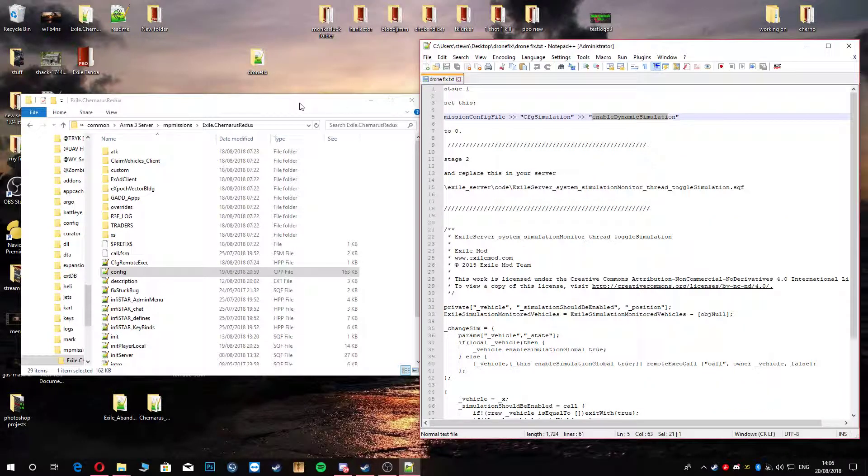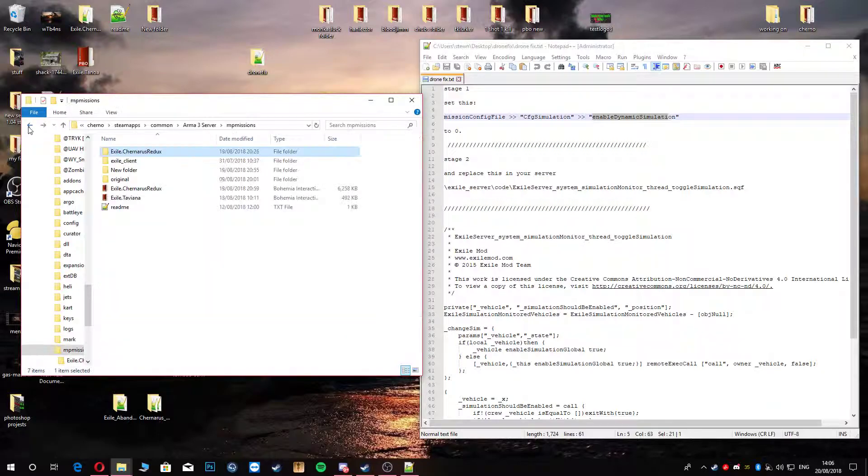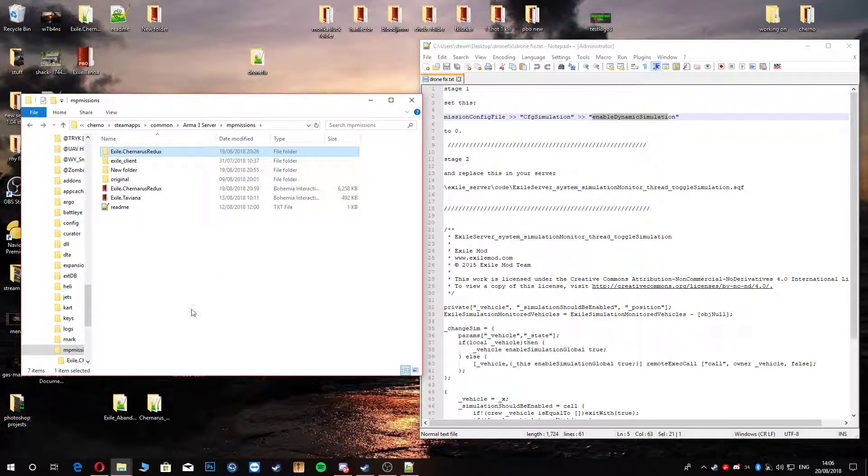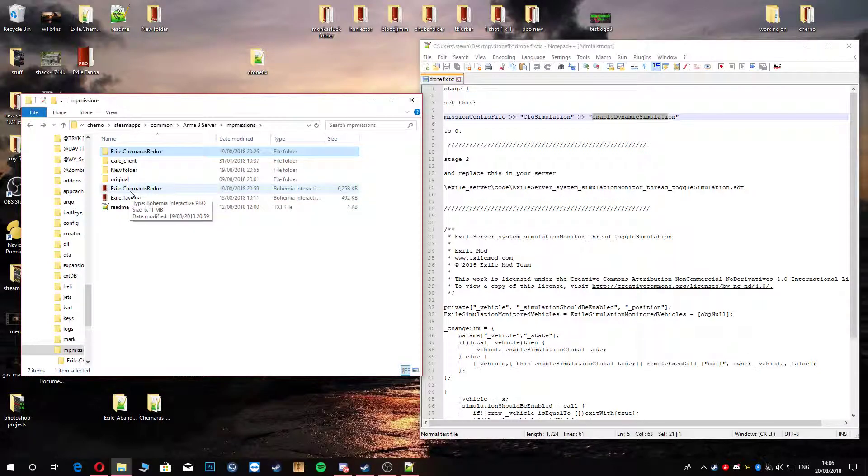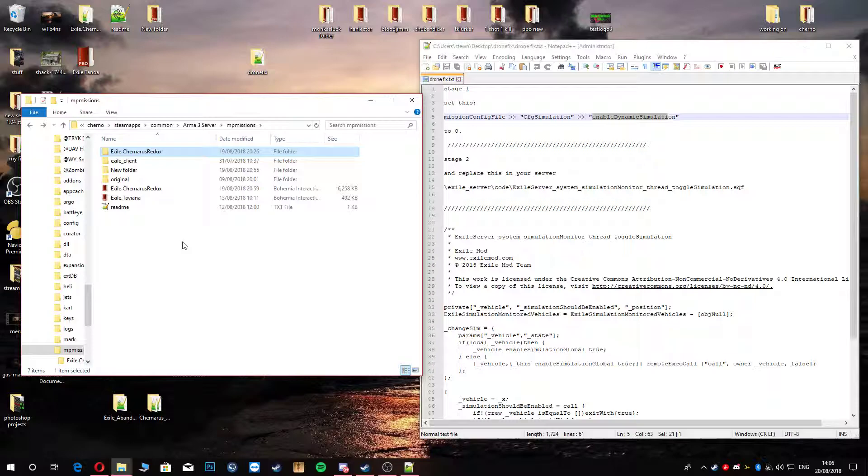Go ahead and save. Get out of that. Go over here and go back. Repack your PBO. That's that part done. Obviously, don't forget, just keep that original, just in case you bugger up. Then you've got something to go back to, just in case you did knock off a little dash or something.